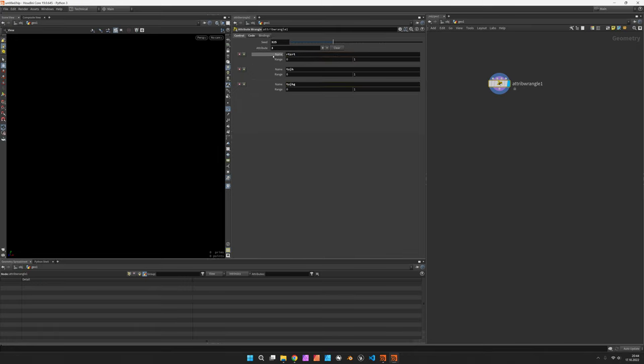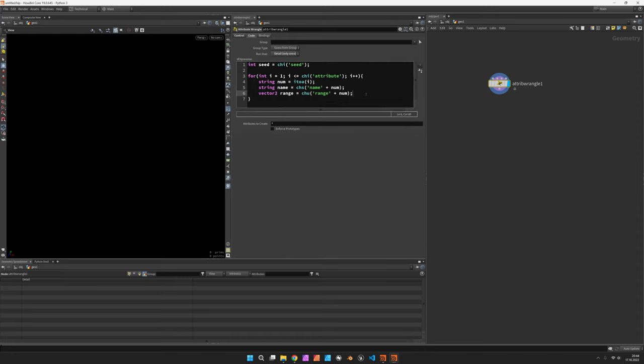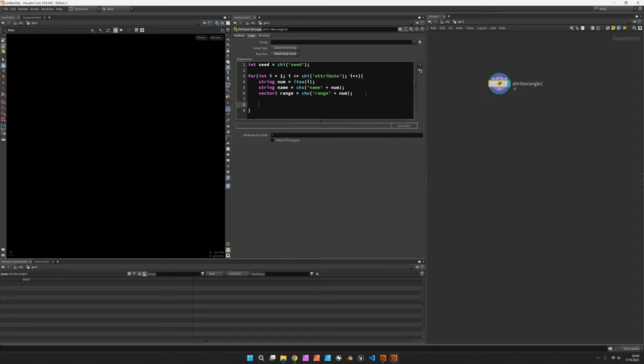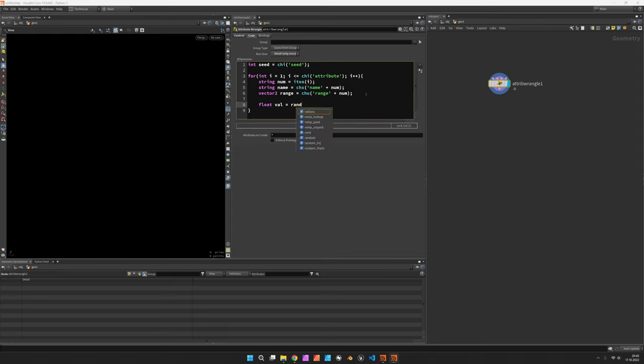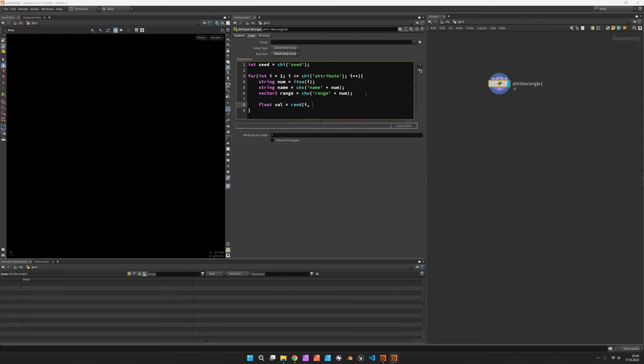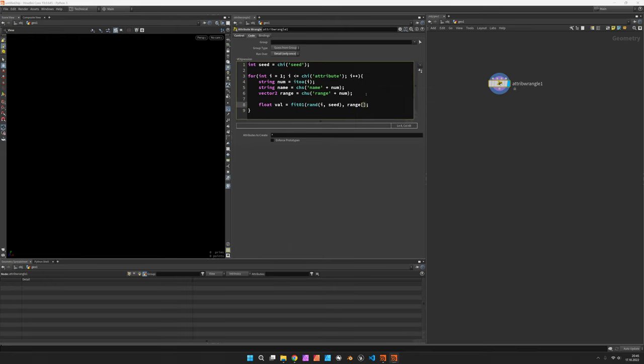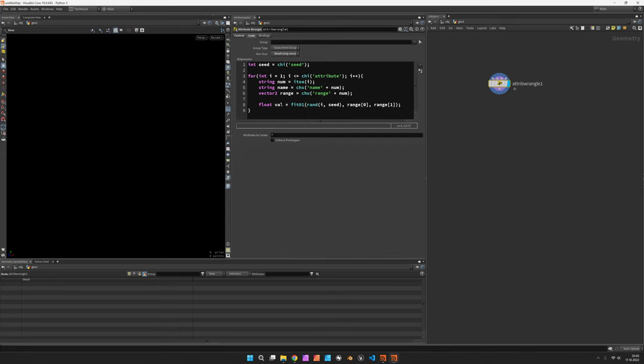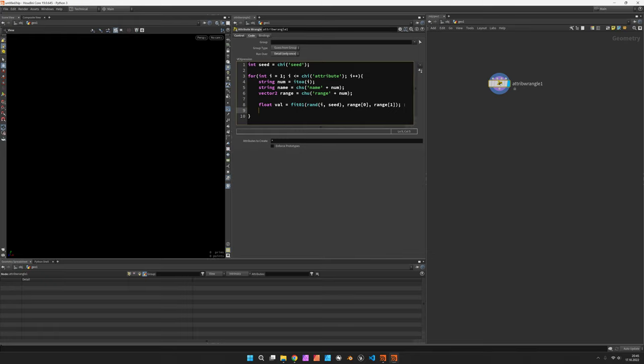So what else do we need to actually create these attributes? It should be a simple matter of first of all creating a specific value within that range so that would be a float and we want to create this randomly based on the current iteration which is i and our seed value and this is between 0 and 1 so we need to fit 0 1 this between the range's first component 0 and the range's second component.